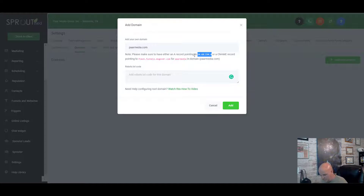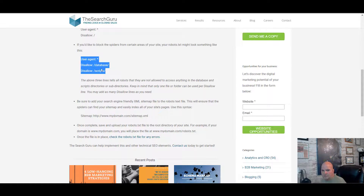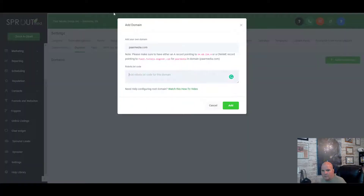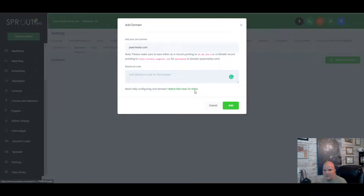robots.txt is for if you want to discourage Google or any search engine from crawling your site — you put a specific code into that field. But we're not going to do that; we want search engines to follow us. Obviously if you're doing a website in High Level you want it to be found.